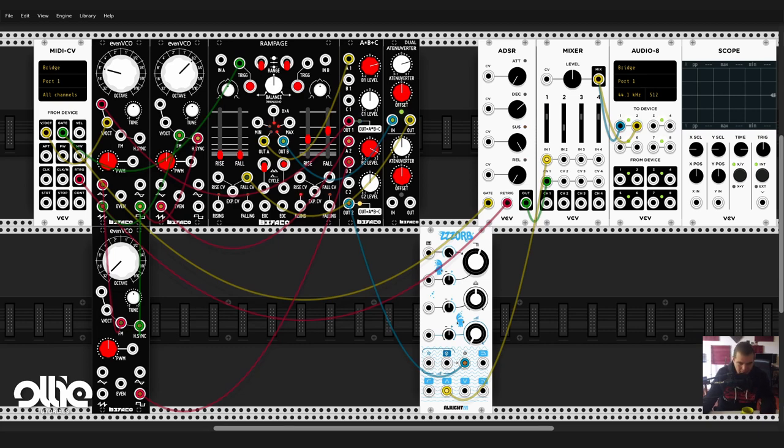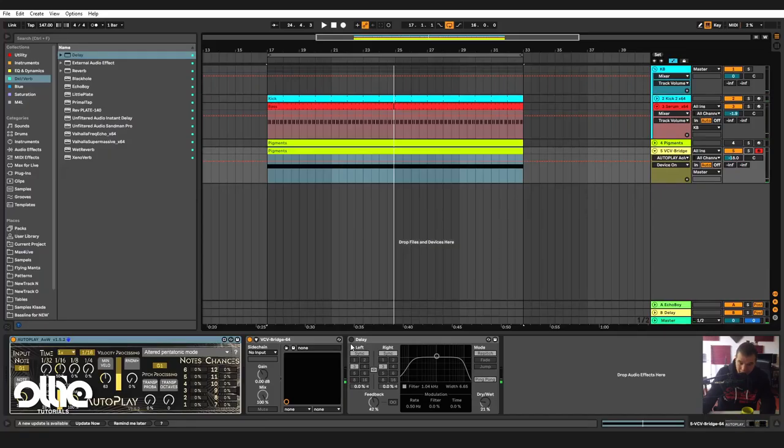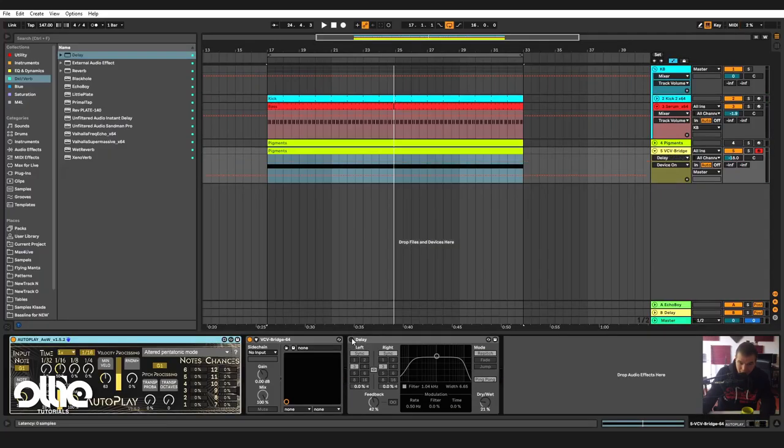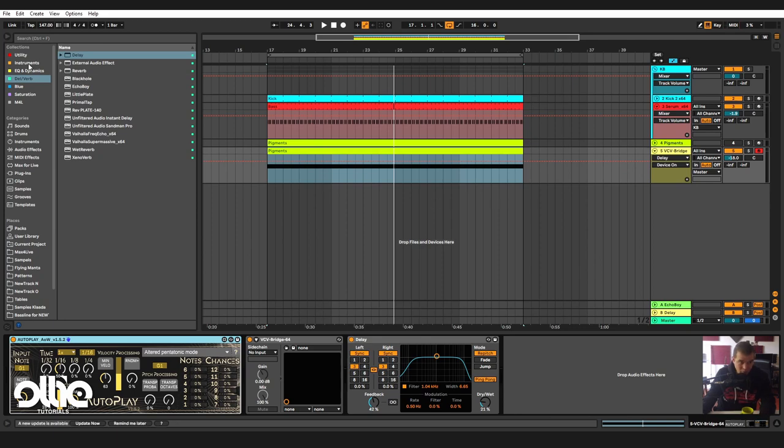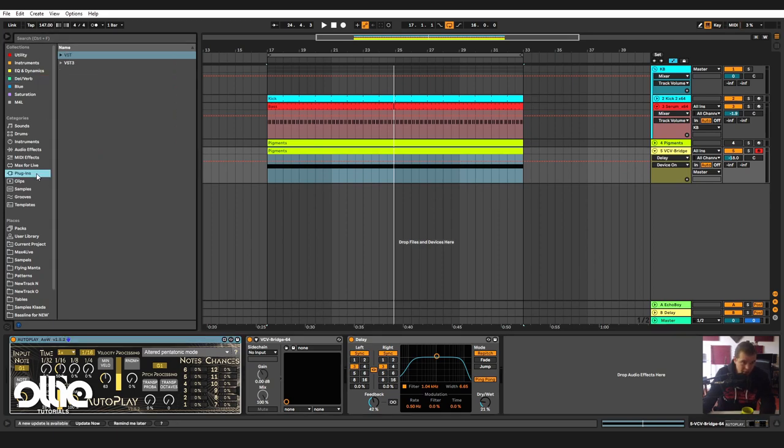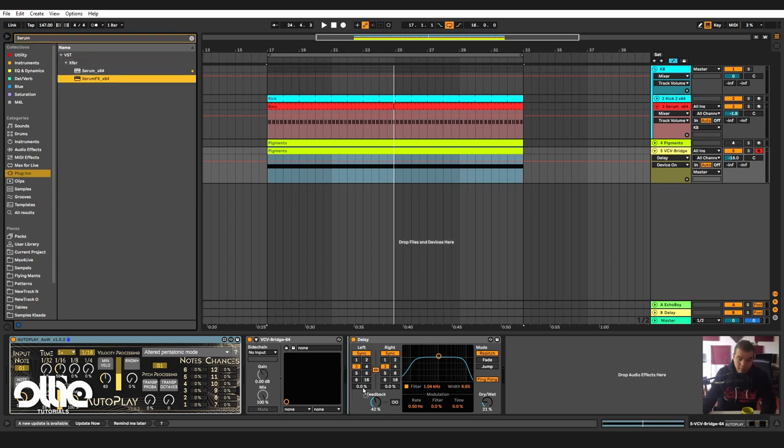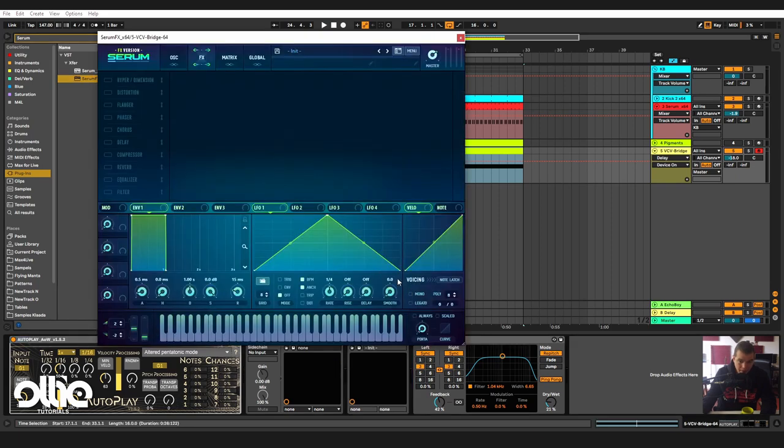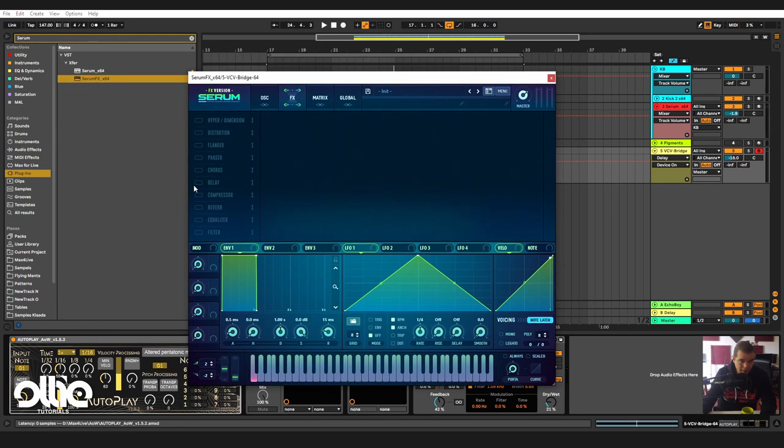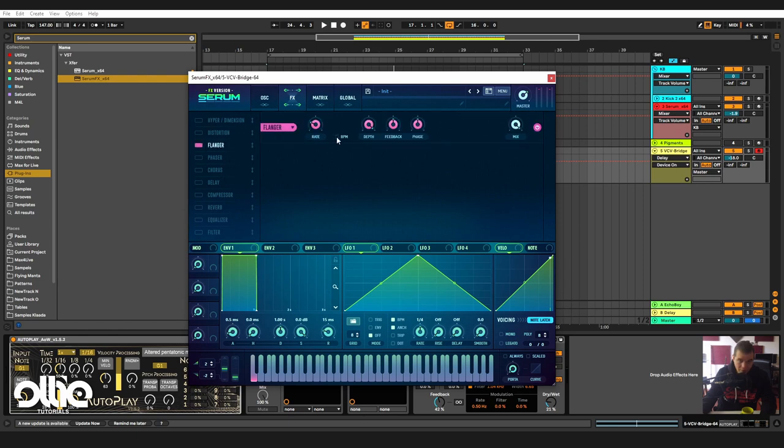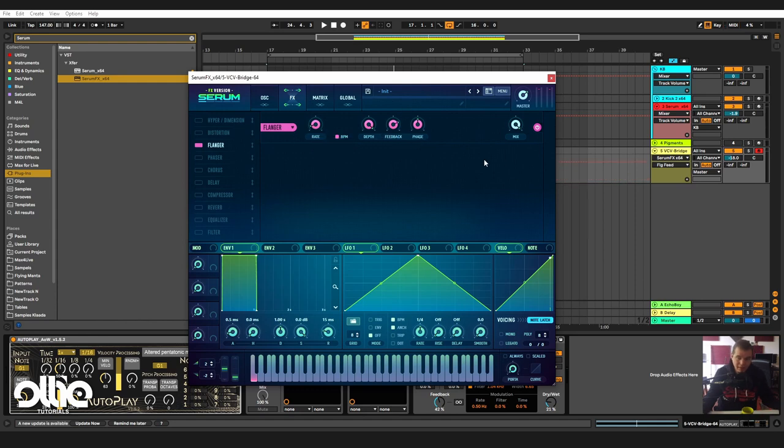And maybe add a little bit of delay to make things even more interesting. What I'll do is go to my plugins, I'll load Serum as effects, and here I'll click on note latching, and I'll take the flanger like so. Set the rate to BPM, set it at 16 bars, crank that feedback a little bit, and let's see what we already have.